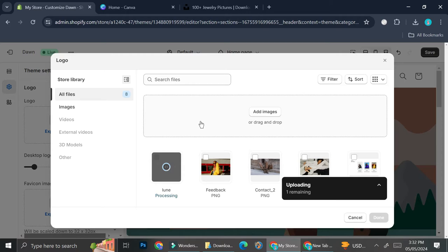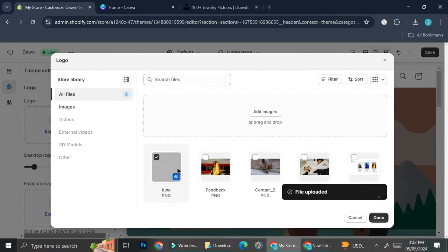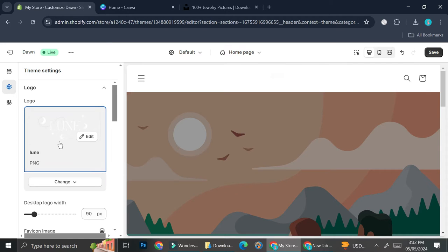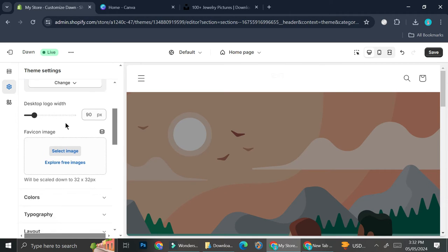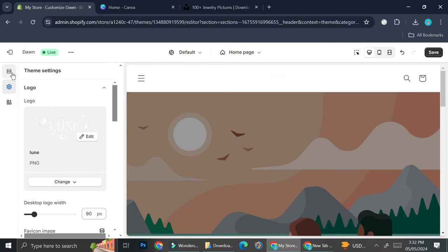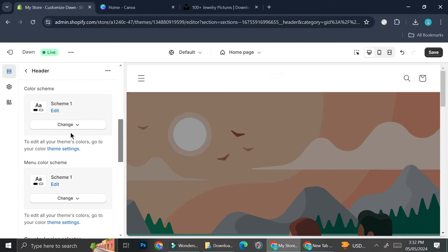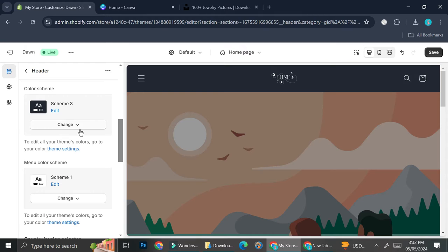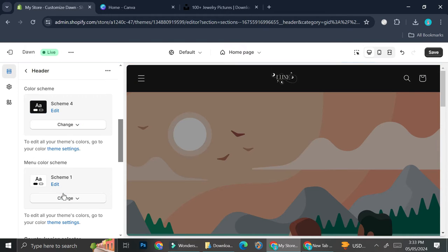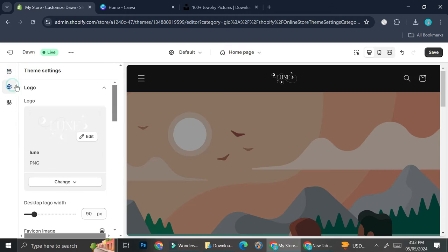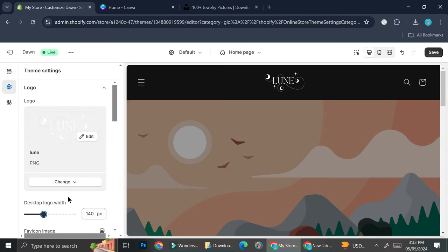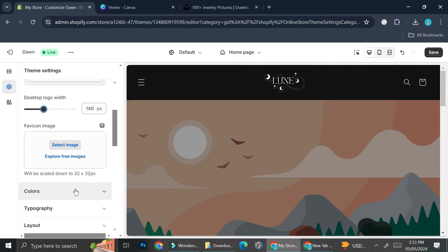I'm going to add my logo here. The name of my website is going to be Loon, and I actually created this logo in Canva. Because my logo is white, I'm going to change the theme setting — I'll go back to sections and change the color scheme to scheme number four. I also want to make my logo bigger, so I'm going back to theme settings to enlarge it. That looks about right.